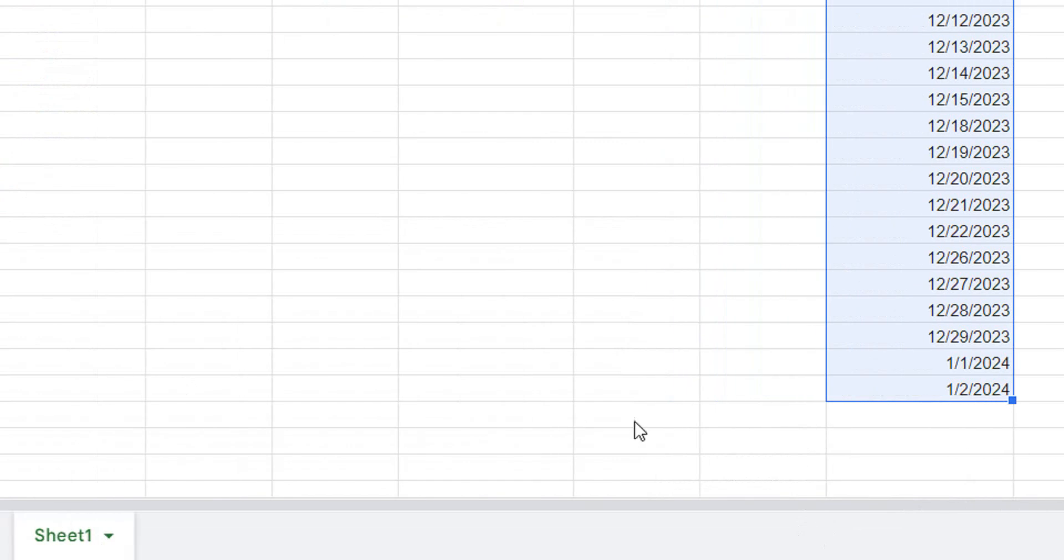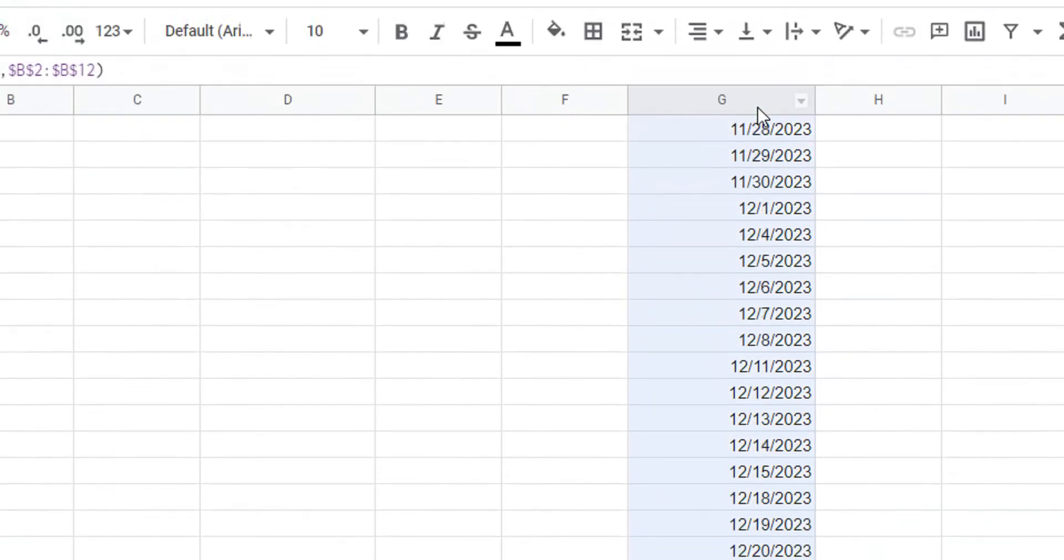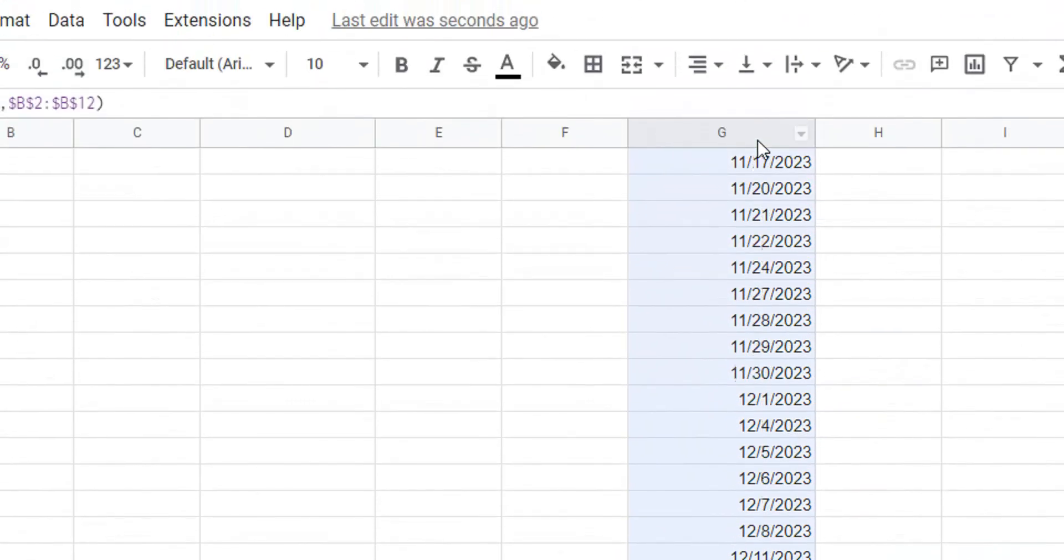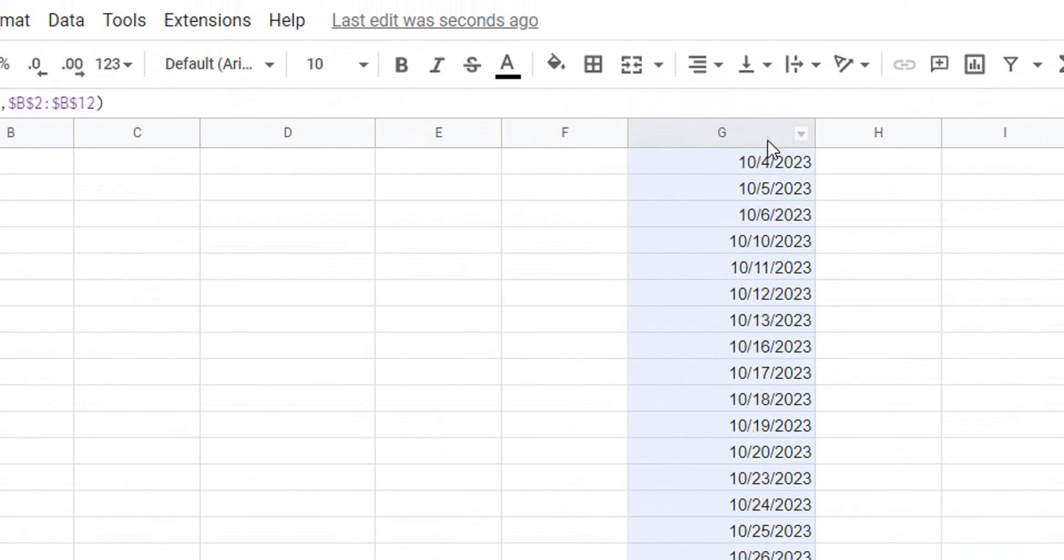So we went to 252 and those take us into 2024. So to confirm that we have the correct number of days, let's go from the bottom, which is 12/29, which we can confirm is the correct end date as well.